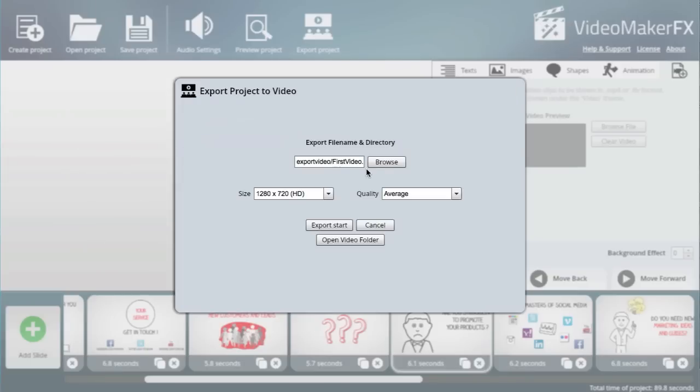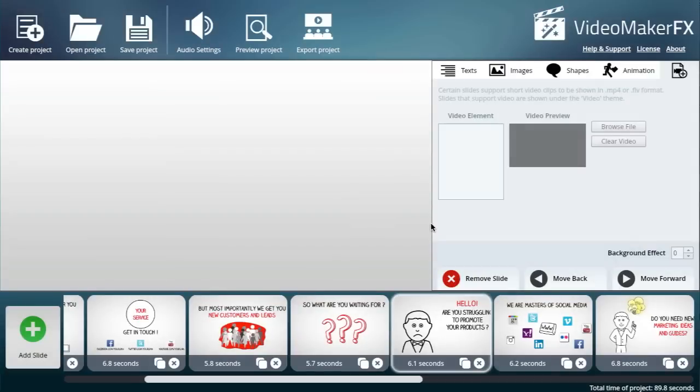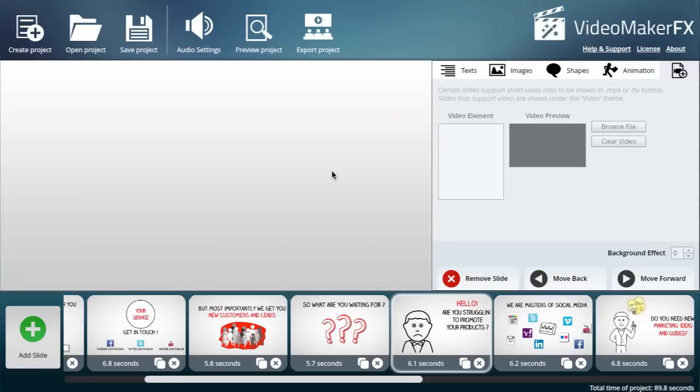In the past, that would have taken ages to do even if you have a software tool like After Effects, but now you can do it so quickly just by pointing, clicking, changing some of the text, and off you go. I hope that you grasped the power of this software from my demonstration, and yeah, do grab a copy for yourself.